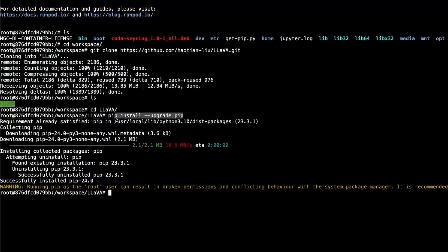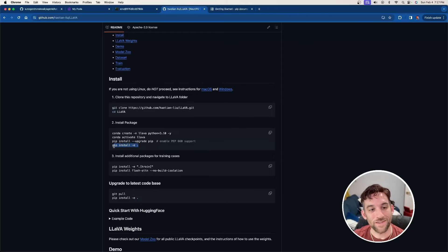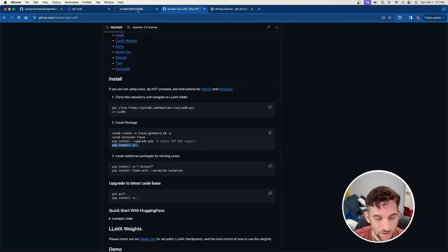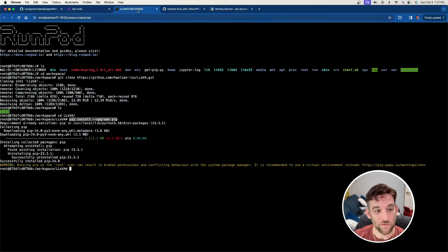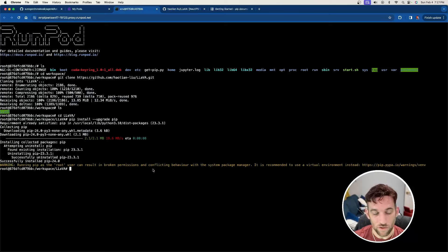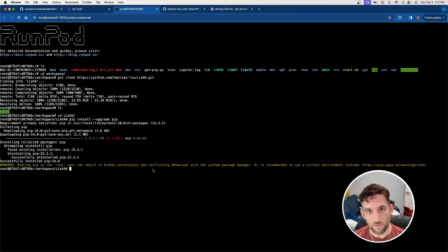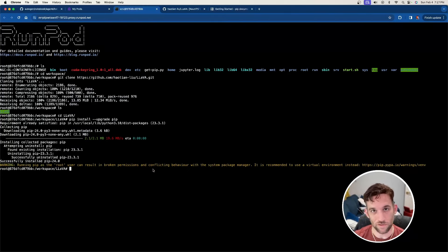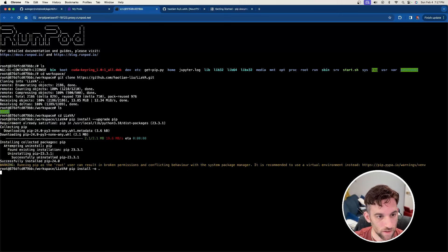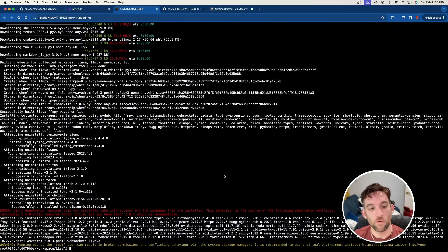So go ahead and CD or change your directory into Llava. And next thing we can do is just go ahead and upgrade pip. They recommended doing that so it doesn't hurt anyways. It just takes a second to run. And then we're going to type pip install dash E, which stands for editable. And this just allows us to edit the code for any packages that we have installed in this directory. So go ahead and type that, go ahead and press enter.